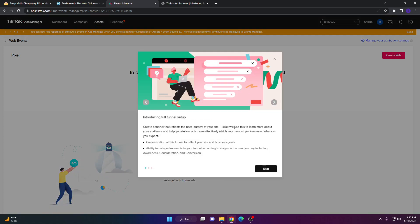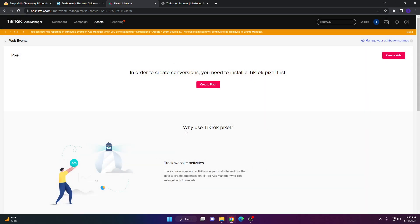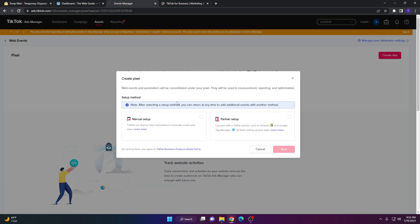Once you do that, you'll get a page introducing the full funnel setup. You can read this but I'm going to skip it. Here you can see the option that says in order to create conversions you need to install a TikTok pixel first. Go ahead and click 'Create Pixel.'